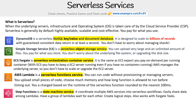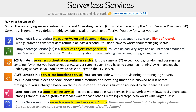We have Step Functions, which is the state machine service. It coordinates multiple services into serverless workflows. You can easily share data among Lambdas, have a group of Lambdas wait for each other, and create logical steps. It also works with Fargate tasks.